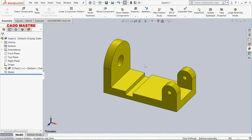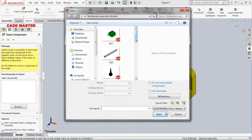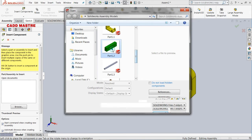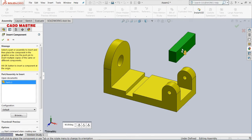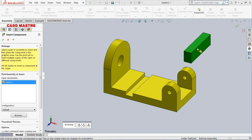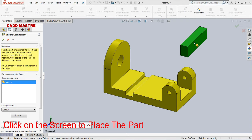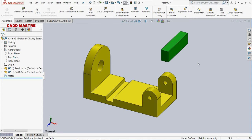Now let's call out the second part. In the same way, select the Insert Components option. This is our second part. After selecting it, click anywhere on the screen and it will be placed. Now this part is placed. First we will be applying mates between these two parts.